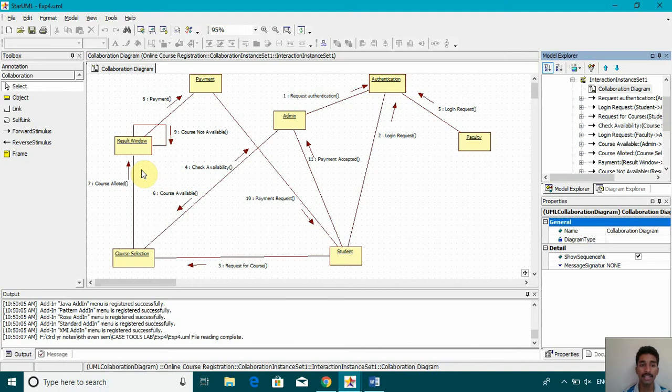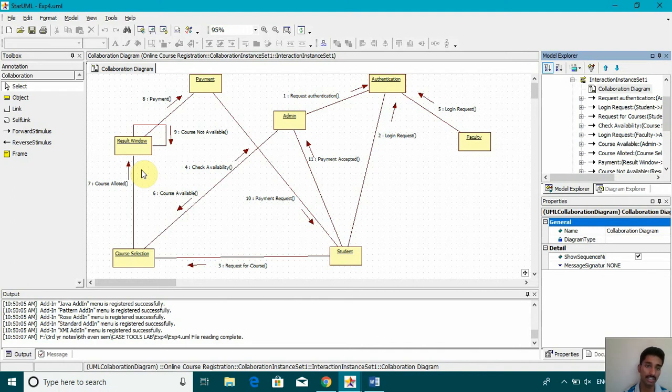So that is how a collaboration diagram works. It's really easy. As I told you, just use the shortcut. Make the sequence diagram and then convert it to collaboration diagram.